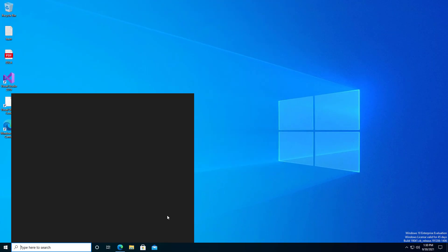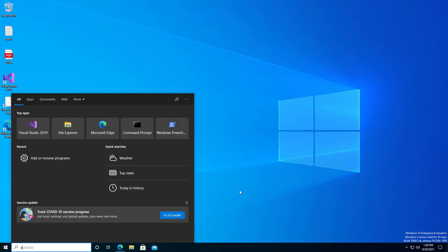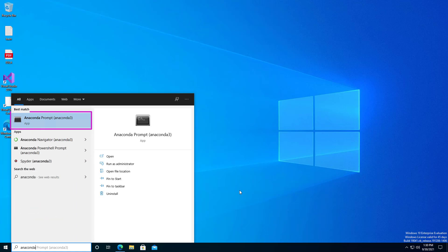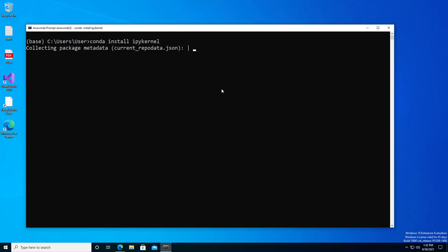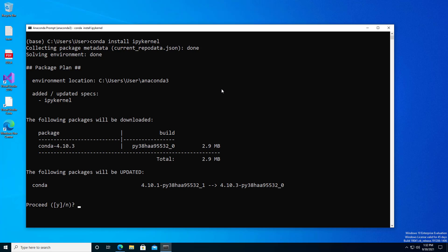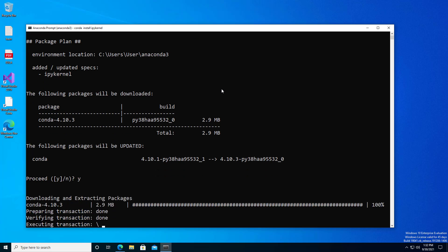Now you'll see that there is an Anaconda prompt installed on your machine. Open that program and type conda install and ipykernel. This is a package that you'll need to work with Notebooks in Visual Studio Code. Select yes when asked if you want to install the package.